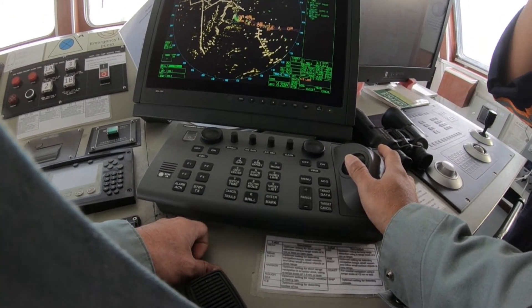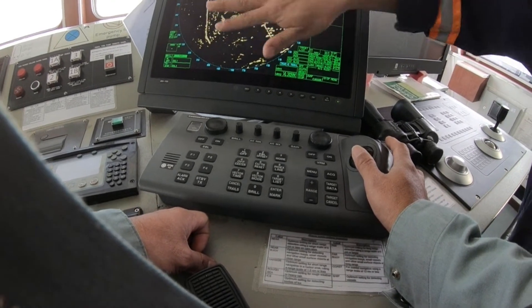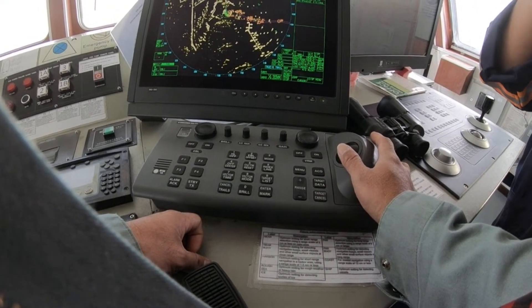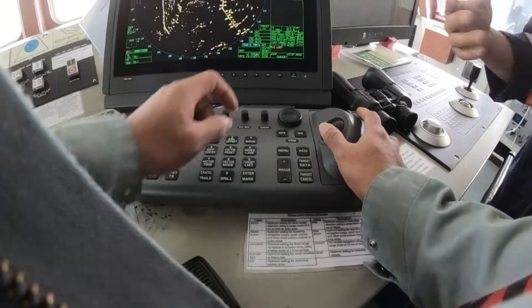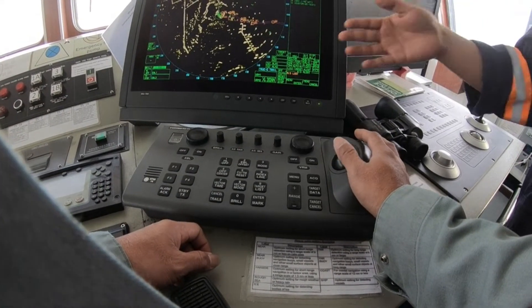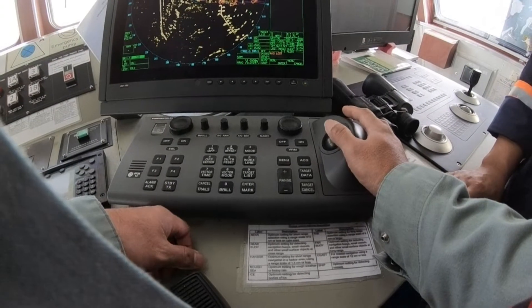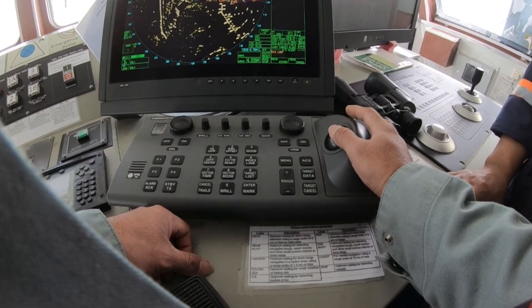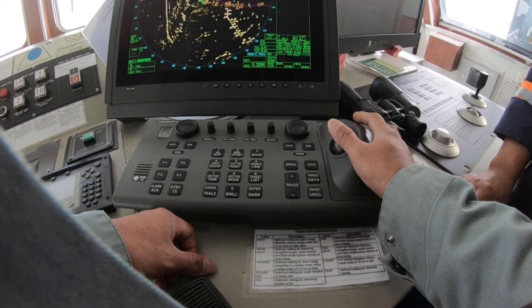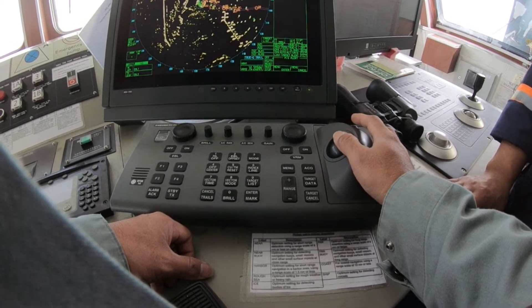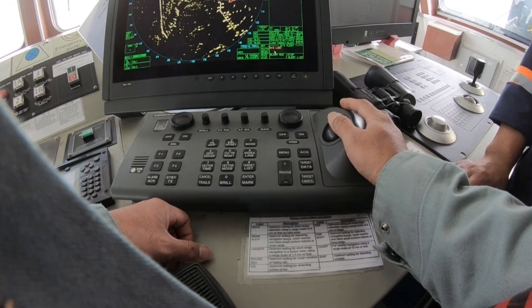There was also a problem this afternoon where we were not getting any echoes, which is why we noticed this AIS lost issue. Because of this I'll set the maximum range to 12 nautical miles only, turn it on, and acknowledge the alarm.